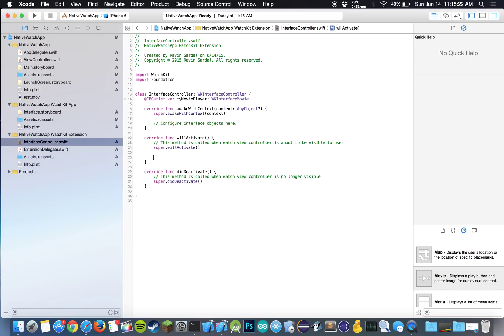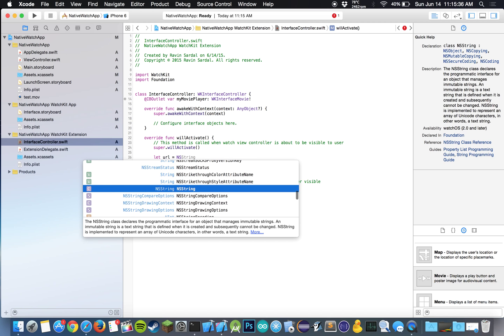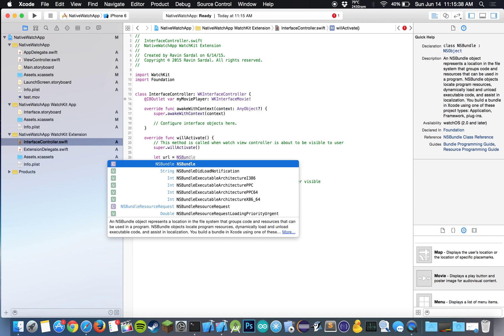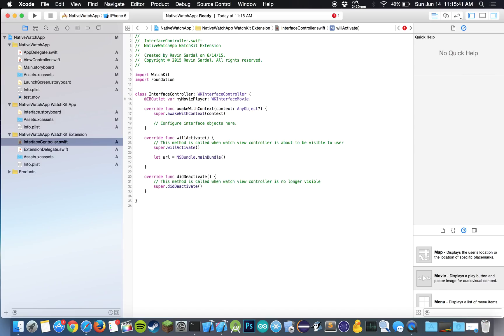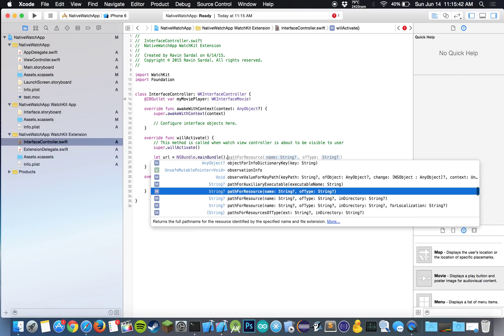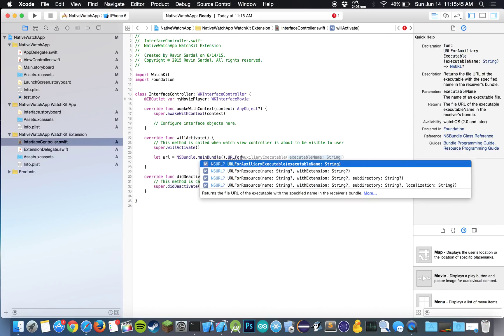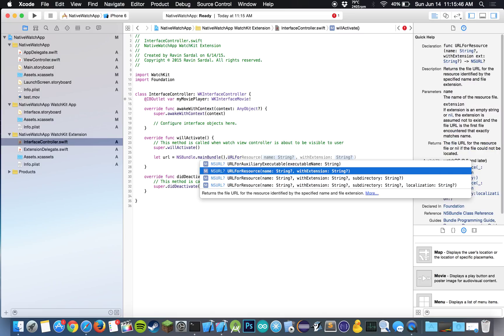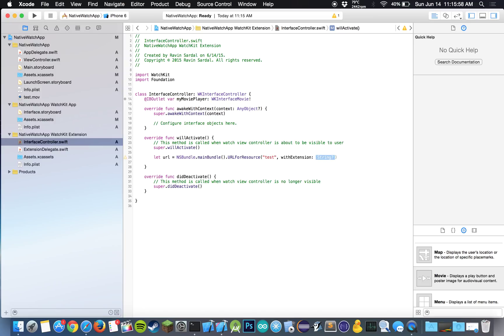So first what we want to do is we want to get our URL. So our URL would be the link to this test.mov file over here. So I'm just going to type in let url equal NSBundle.mainBundle.URLForResource with extension string. So the name of the video is test and the extension is .mov. And that should be it.